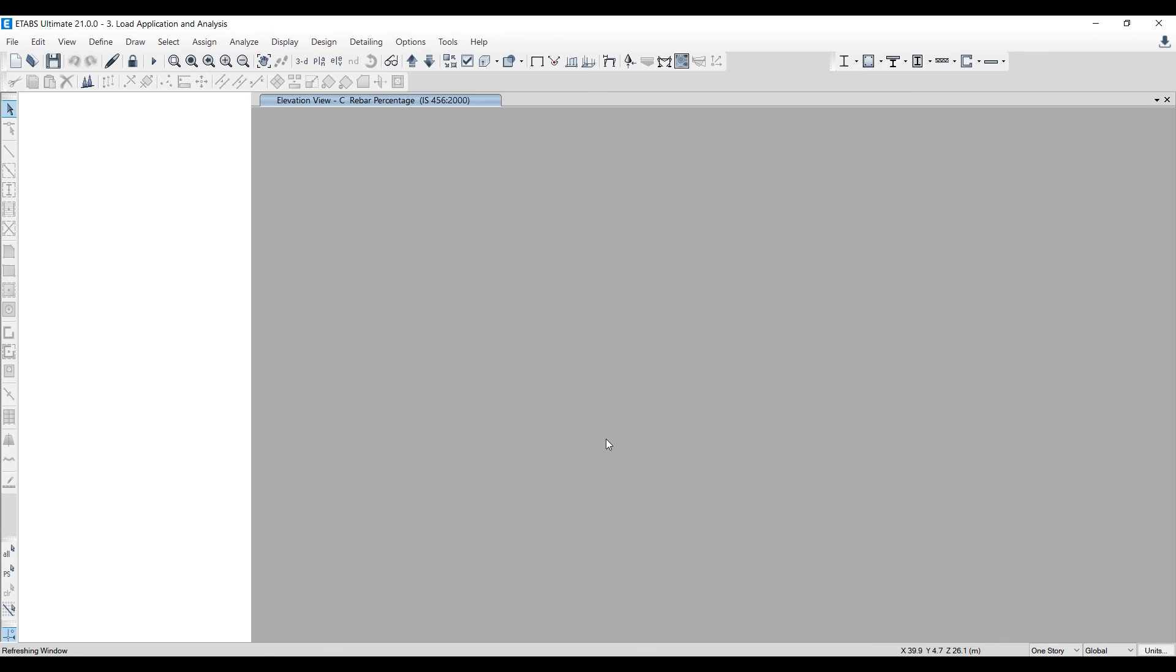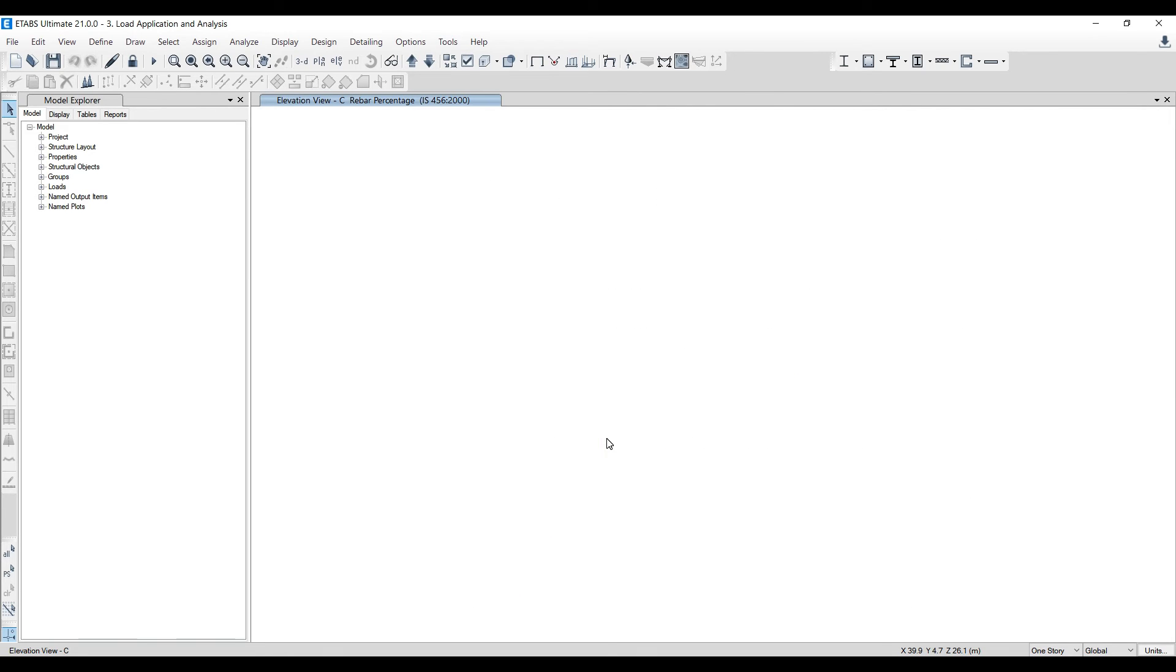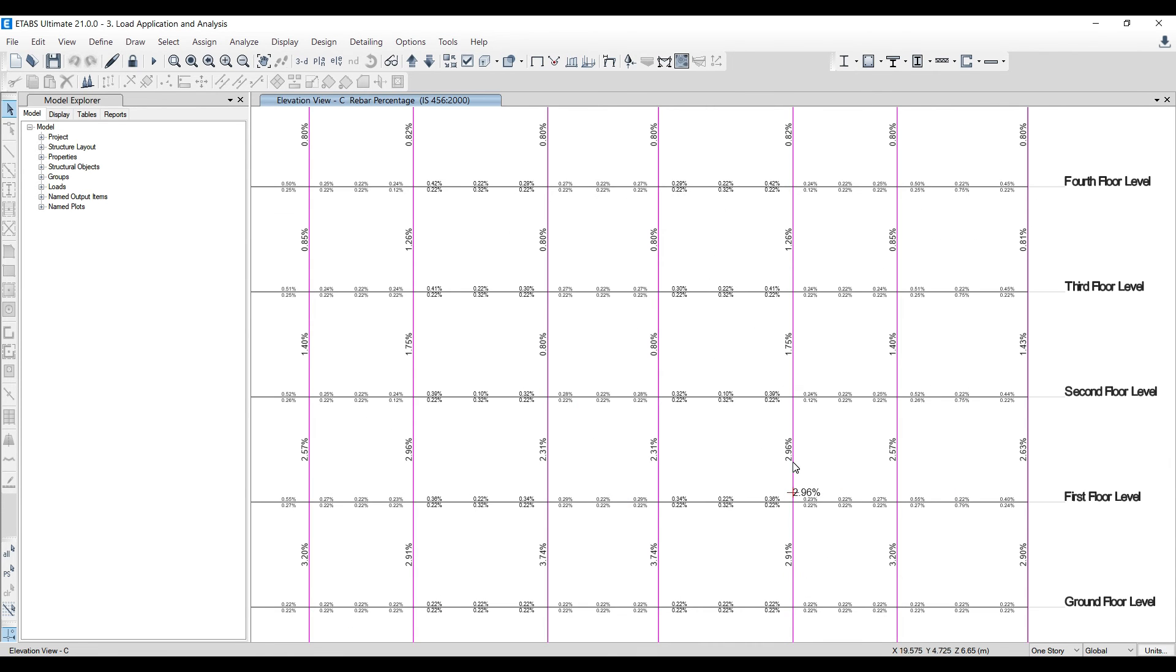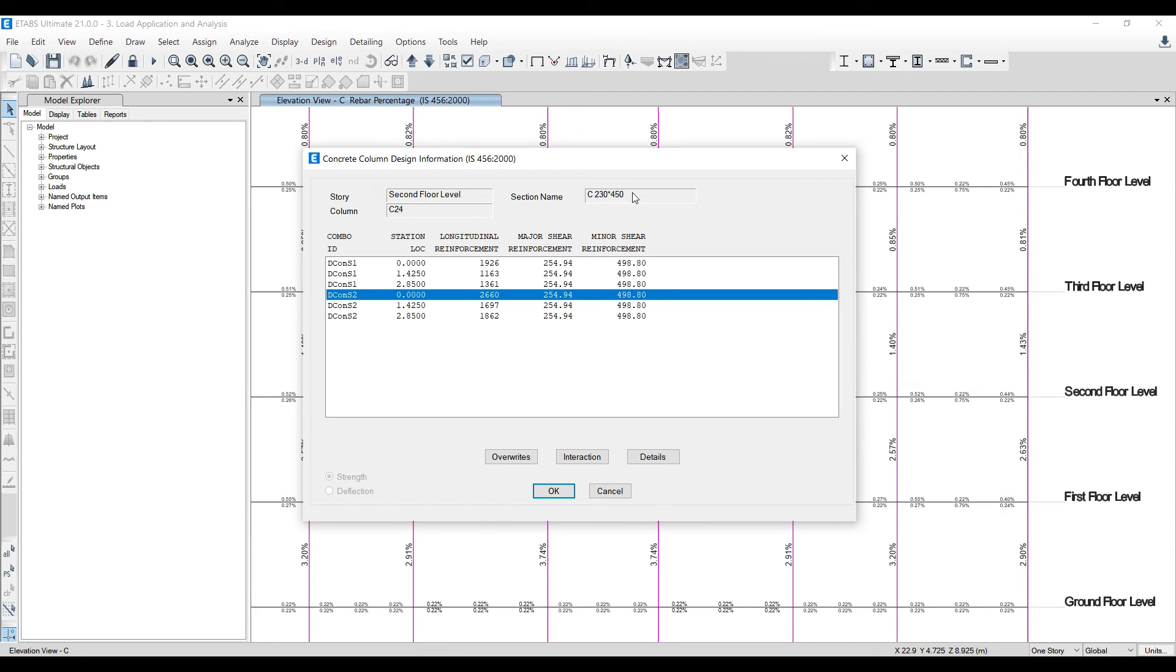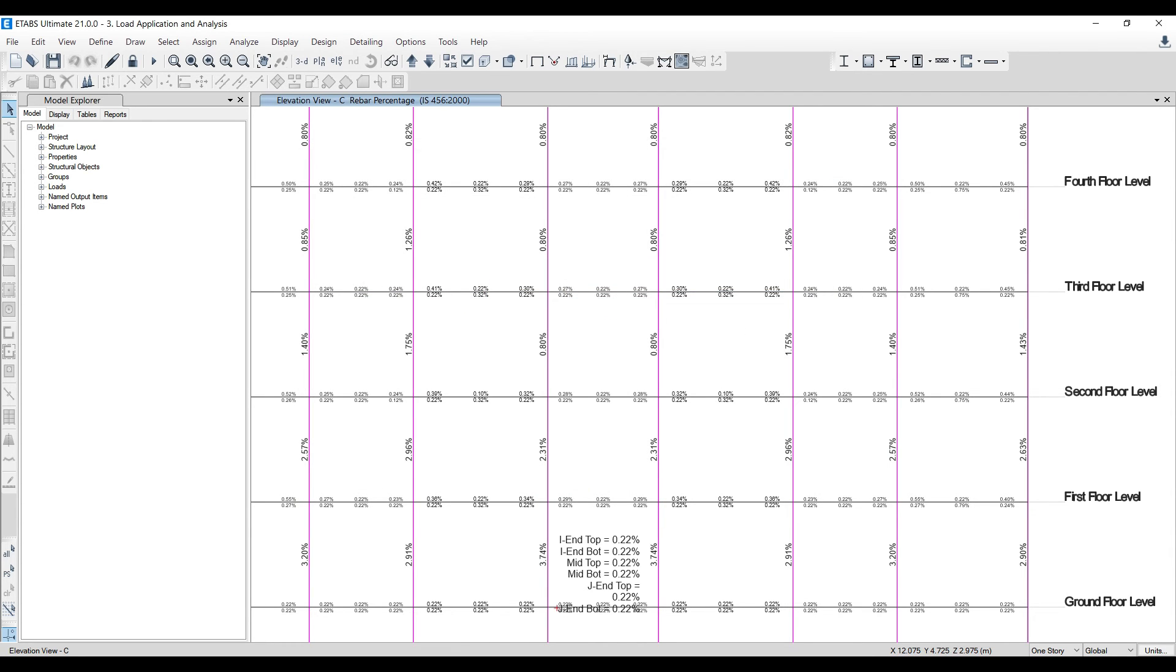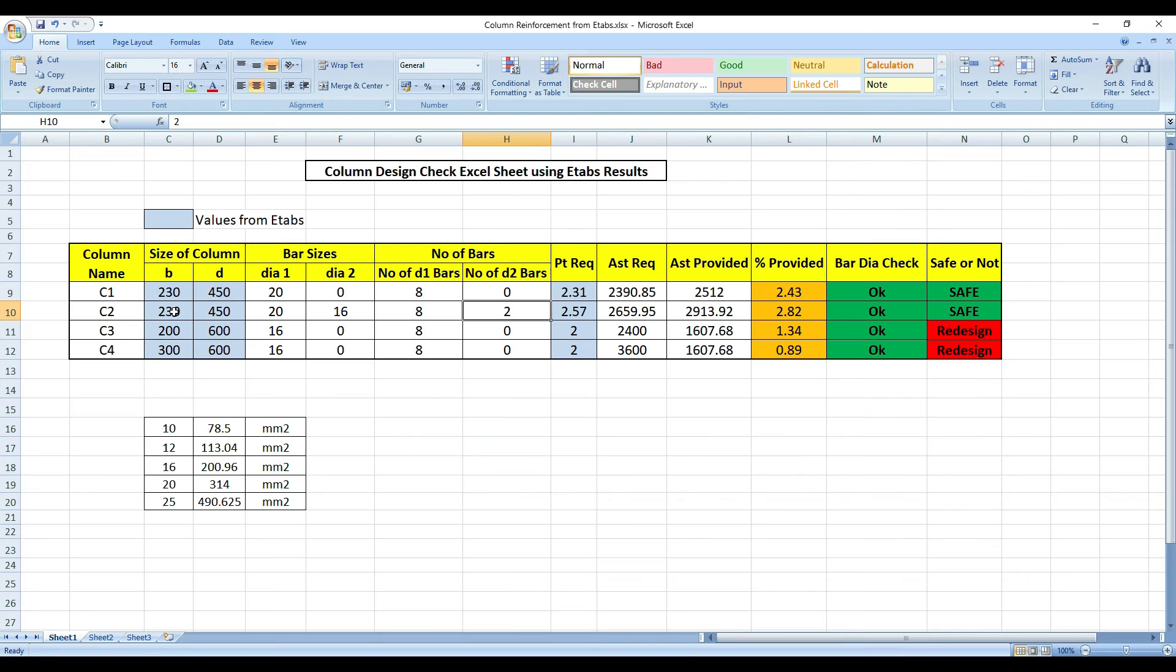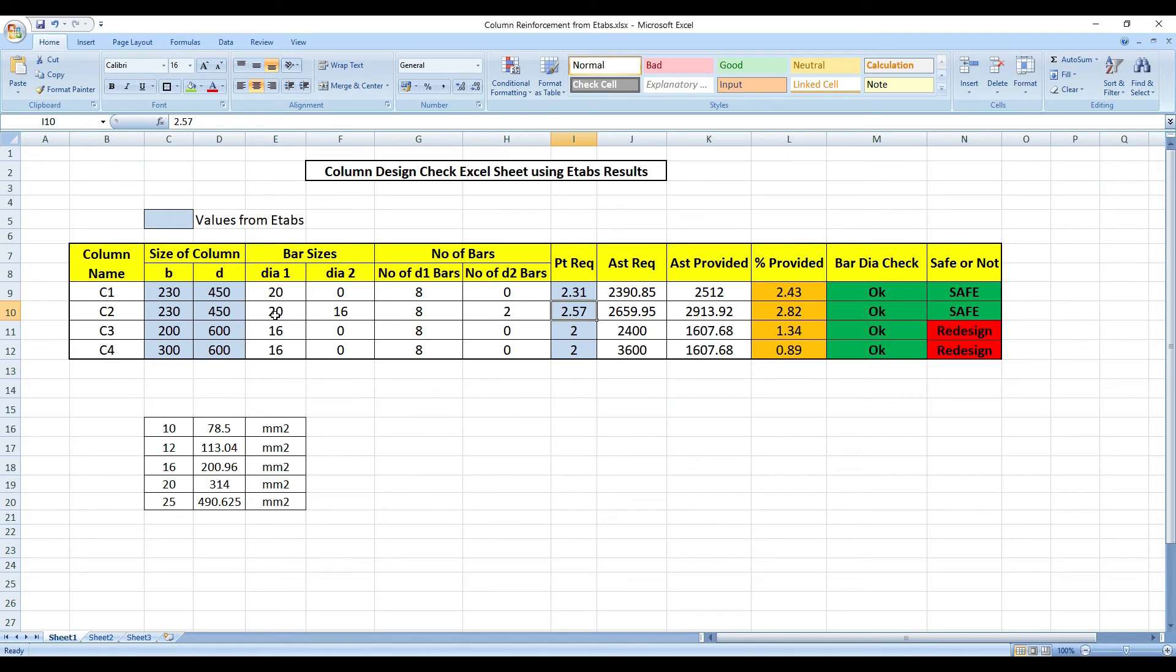So what did we do? We went to E-TABS, took a value like 2.57% and we took the size of the column. We came to our Excel sheet, input it into this Excel sheet, whatever value was required. After inputting it, between two dias, 20 and 16 and everything, we tried to make it as efficient as possible until we got safe.